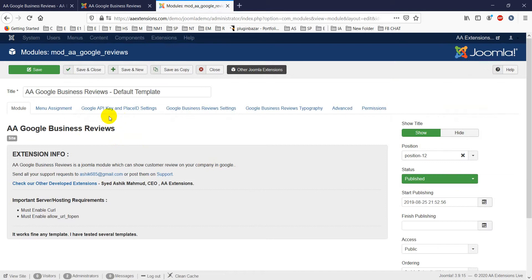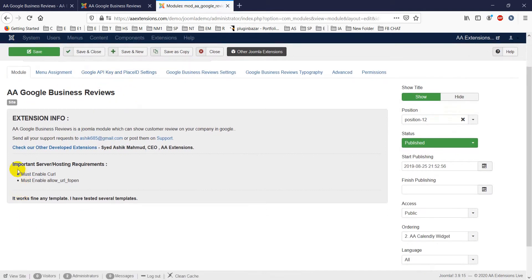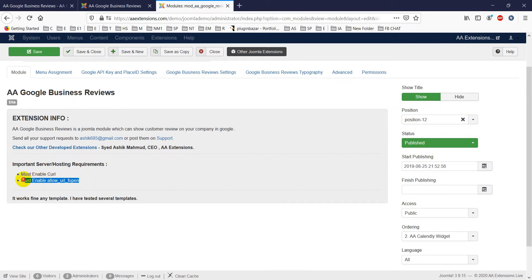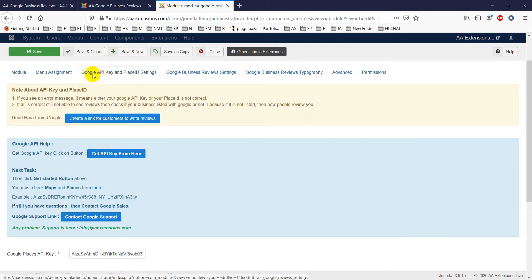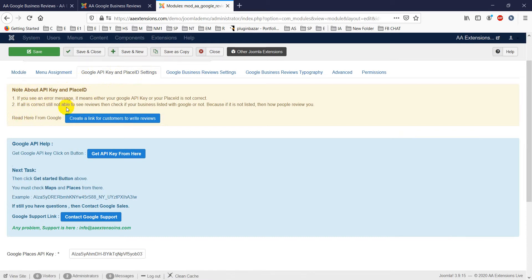In the backend, there are important server and hosting requirements. Your hosting must have cURL enabled and must allow URL fopen. These two options must be enabled, otherwise the module will not work for you.